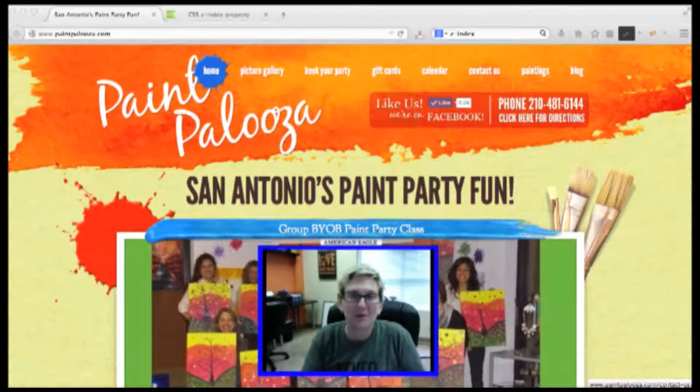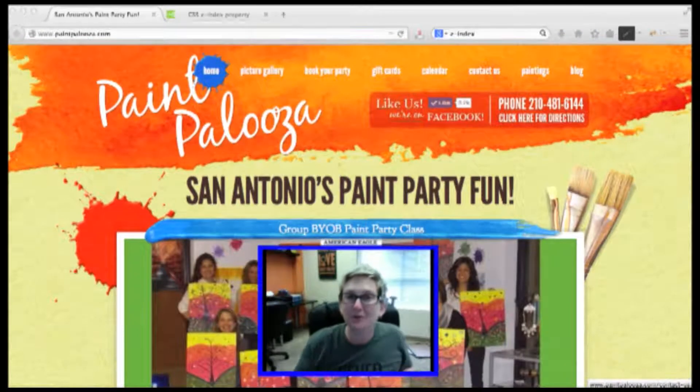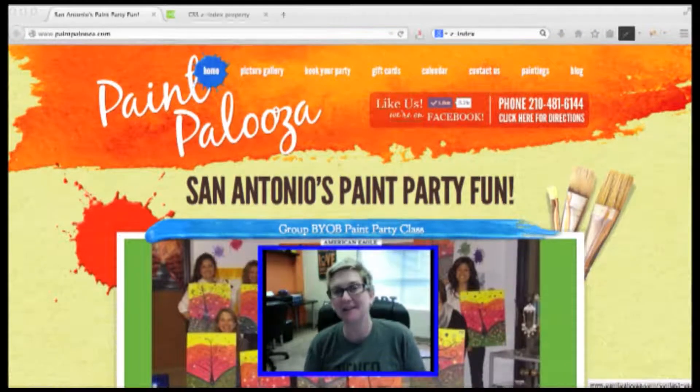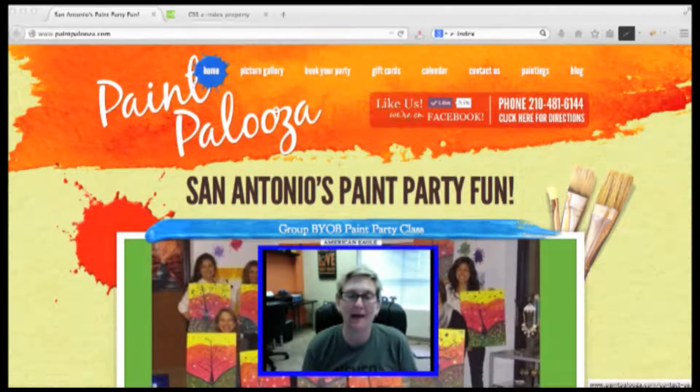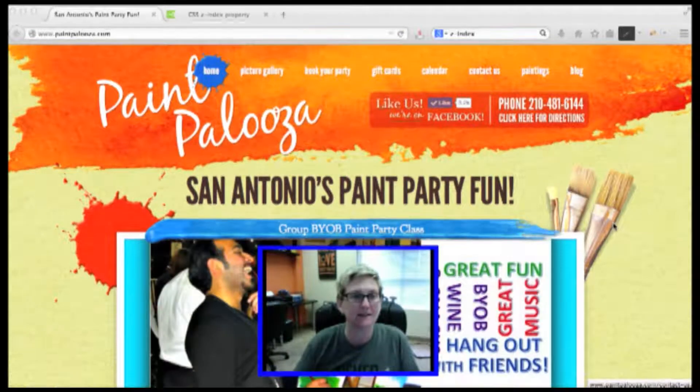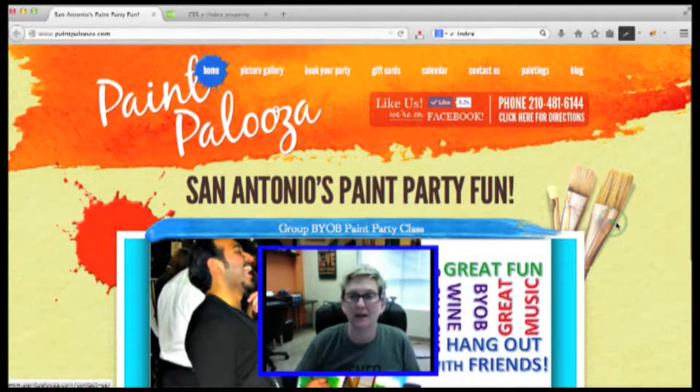Hi and welcome to another WordPress how-to video by Webtegrity. I wanted to show you today what happens whenever you have a website, something like this at Paintpalooza.